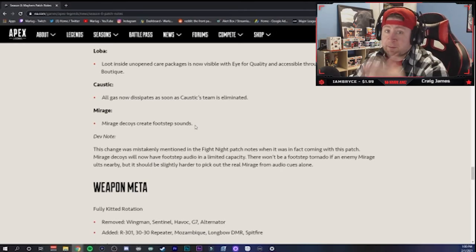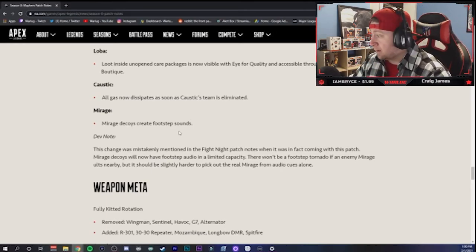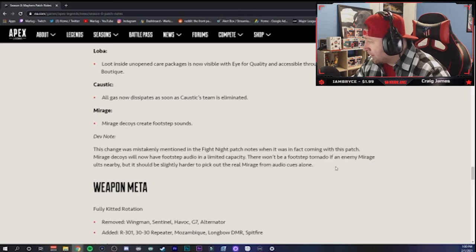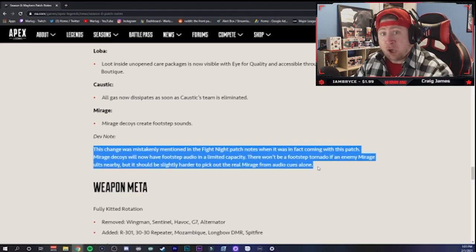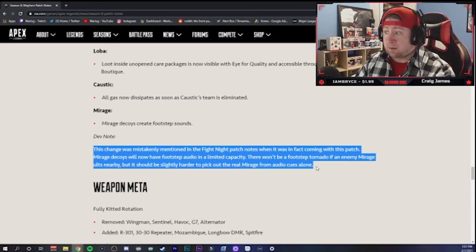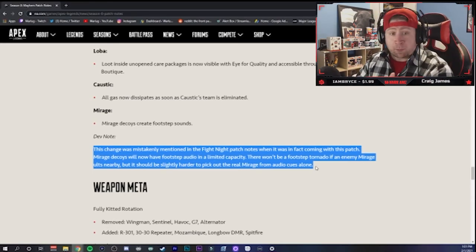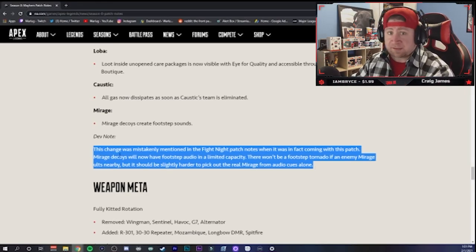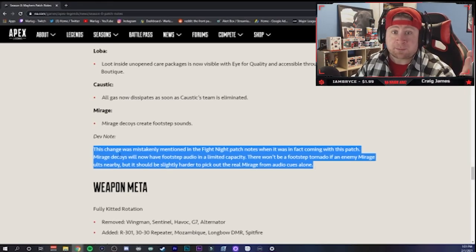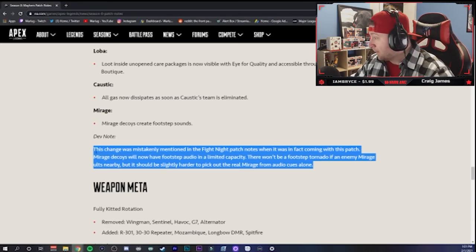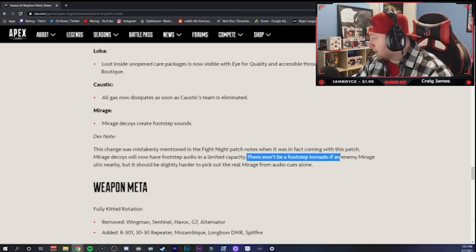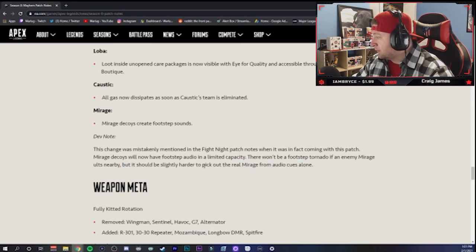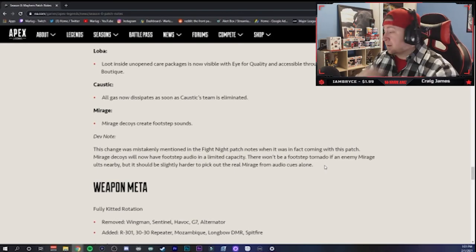Mirage - decoys create footstep sounds. Oh my god dude, I love this game guys, and I'm sorry Mirage mains, but I absolutely hate Mirage. And they keep changing him every season and try to increase his kit, and nobody falls for these bamboozles man. Good players don't, bots do, and new players, especially now the Steam players. But nobody falls for these. Everybody knows who the real one is, Mirage. Everybody. But now I guess there's footsteps that you can hear, which make it slightly harder to pick out the real Mirage from audio cues alone. We'll see.